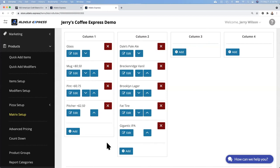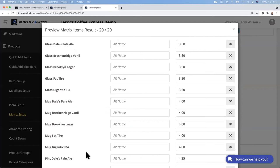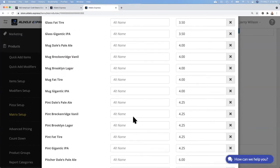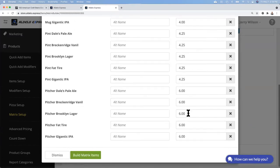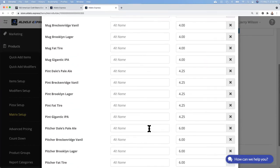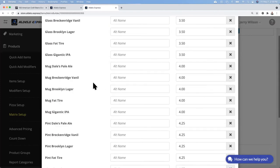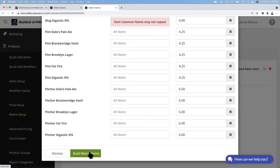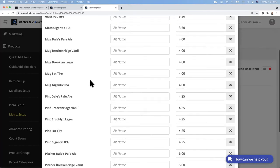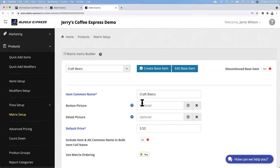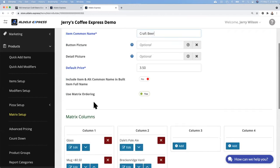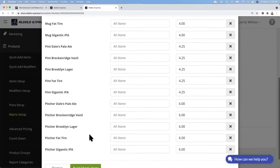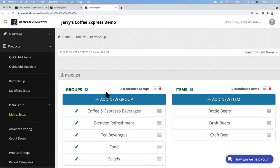So now we have glass, mug, pitcher, and pint of these four different beers, actually five. Now we're going to do the preview. It then builds all the prices and you'll see glass and the price, then you have the mug and you see the $0.50 upcharge, the pint and the 75 cent upcharge, and the pitcher with the $2.50 upcharge. Once you've visually confirmed this is what I want, then I can just hit build matrix.